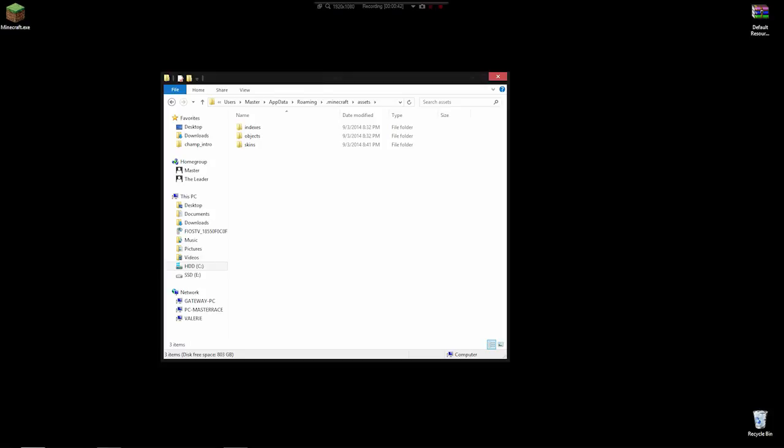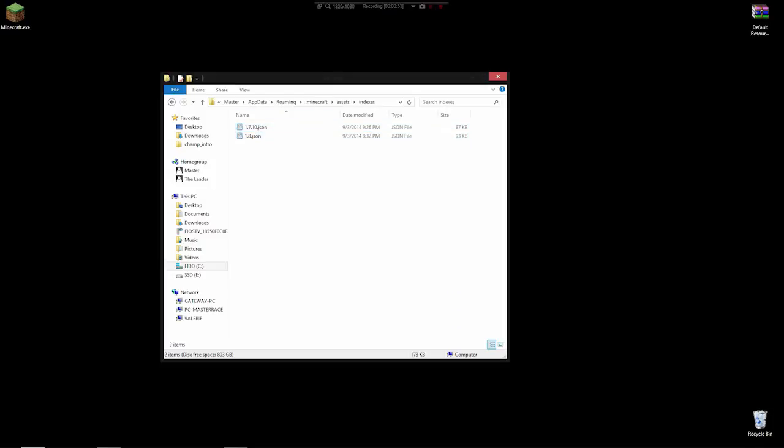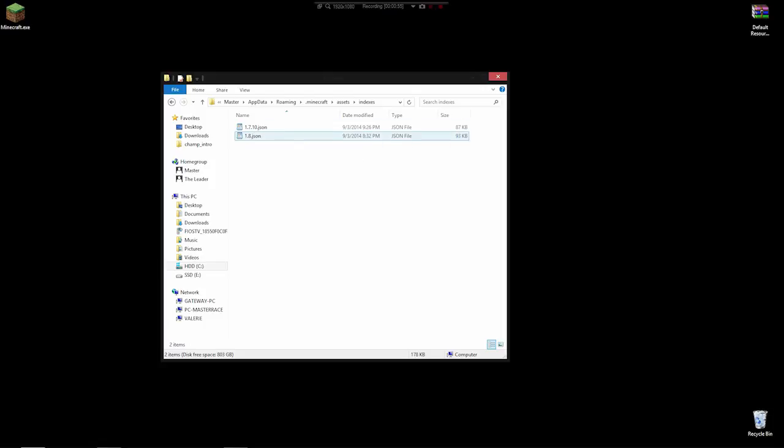I don't know if it saves on space, I'm sure they have their reasons, but it is what it is. So if we go to indexes, we'll have one or more files here labeled with the version. I'm going to be using 1.8 since that's the latest version at the time I made this video.